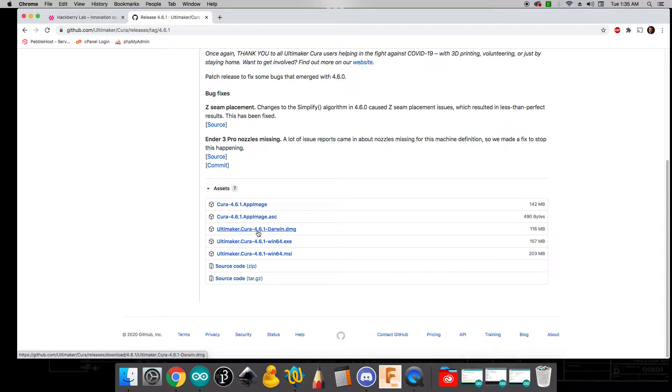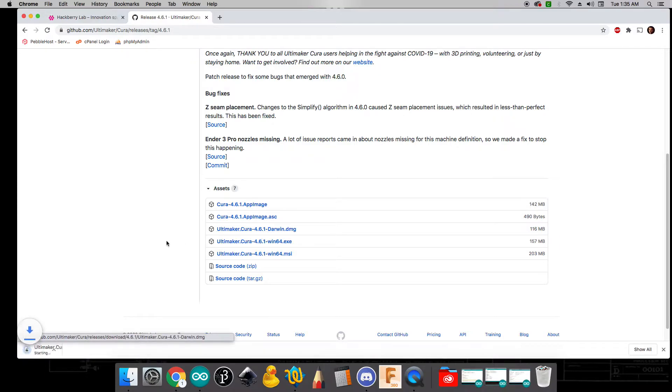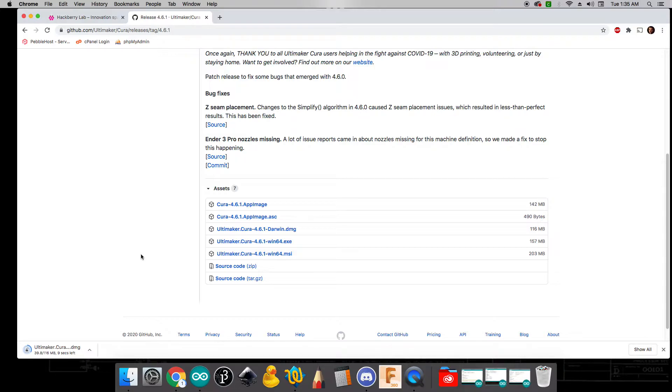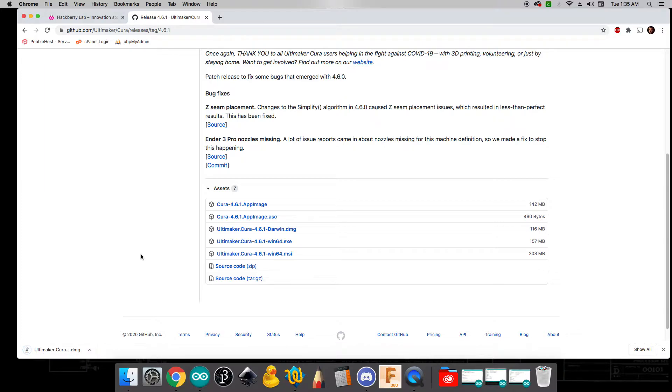And if you're on a Mac this DMG version is going to be the one that you want. And so we're going to go ahead and click on that and install. What Cura does is it's going to allow you to take the STL files from your 3D design software and actually turn it into a format that the 3D printers will understand.